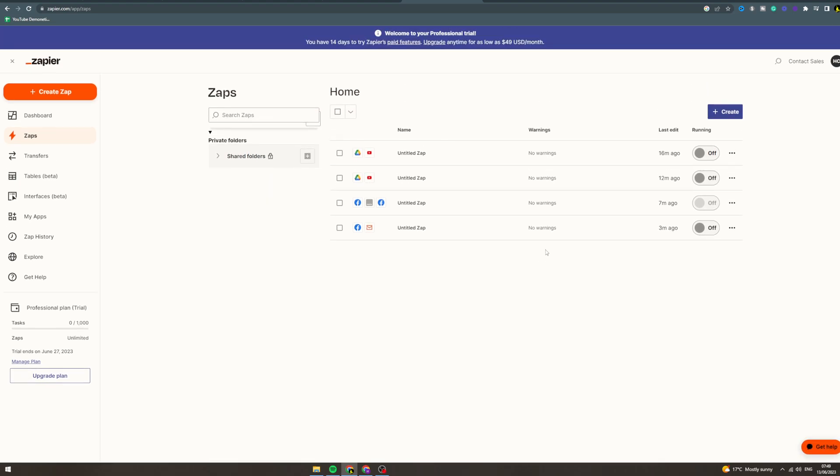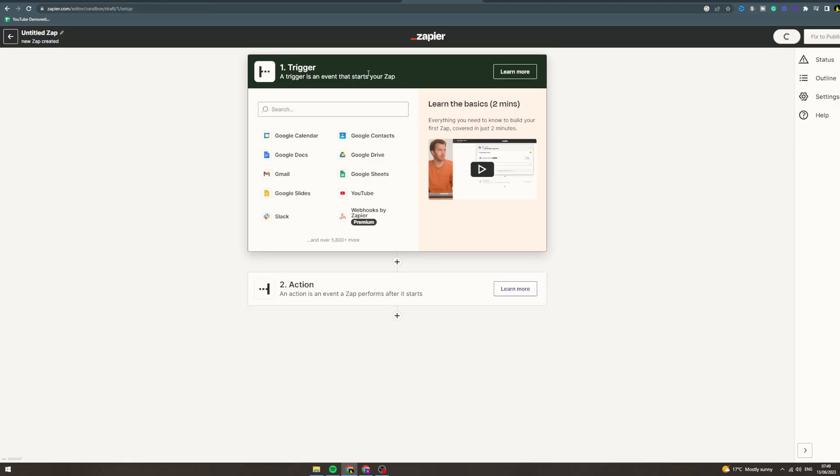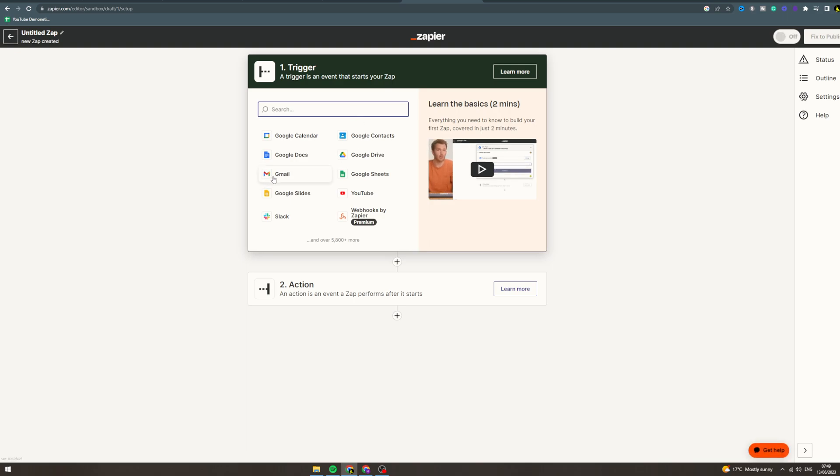In today's video I'm going to teach you how to use Zapier with Gmail. So first of all you want to log into a Zapier account and click create new zap. Now for trigger you want to go to Gmail.